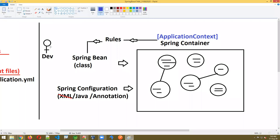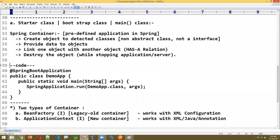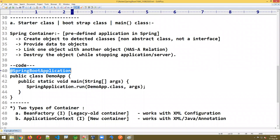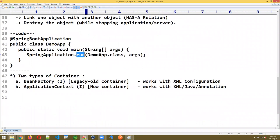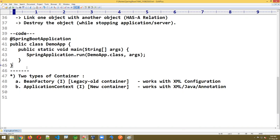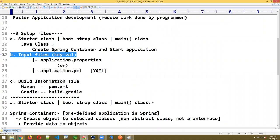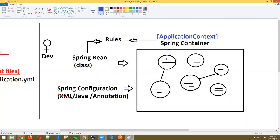The container tells the programmer: you write the classes and configuration — then only I'll create the objects and set everything up. The starter class has one annotation and one line of code, but internally it involves many things. This run method creates the ApplicationContext, also called the new container. Coming to the second point — input files.